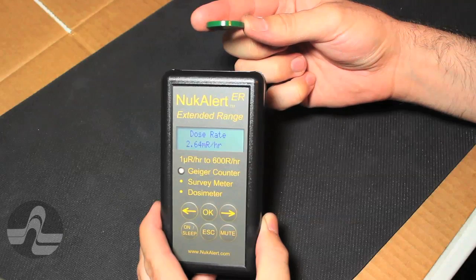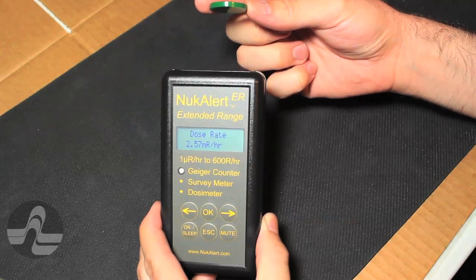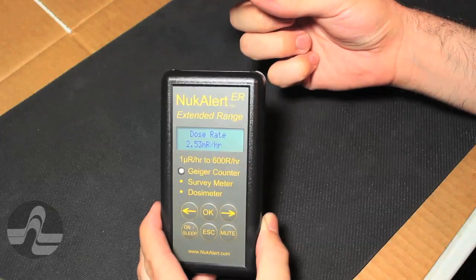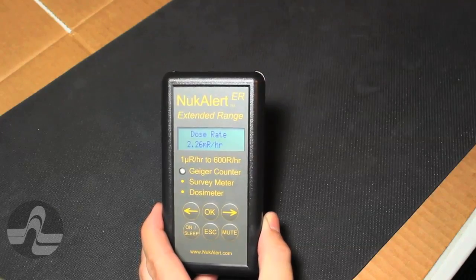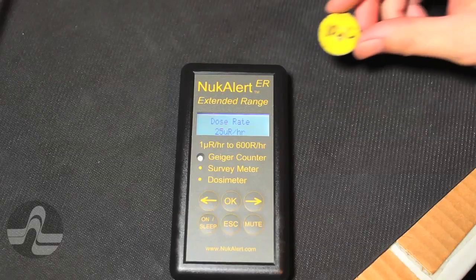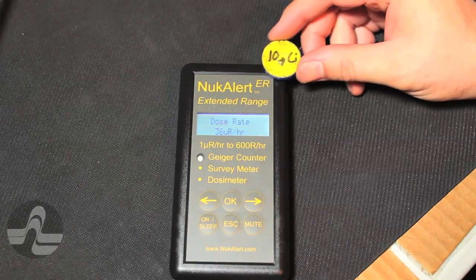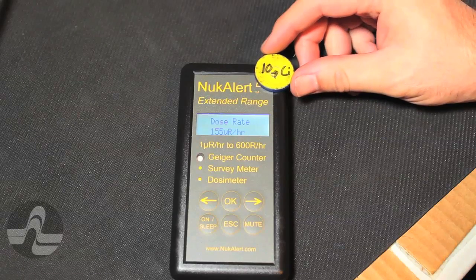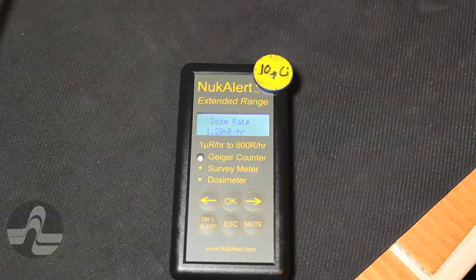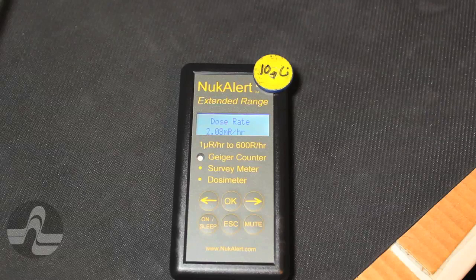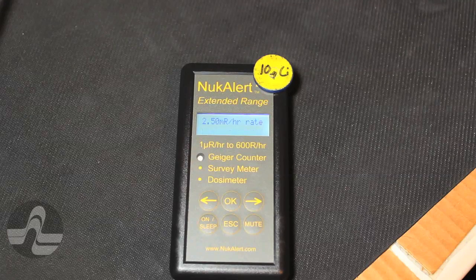Every Nucalert ER is calibrated using an NIST traceable CZM137 source at 600 R per hour. A dose rate alarm can be set at a variety of levels. Here, the threshold is set for 2.5 mR per hour. Once tripped, the alarm continues to sound until it is acknowledged.